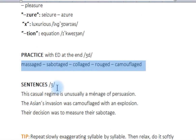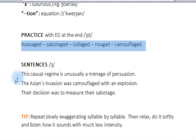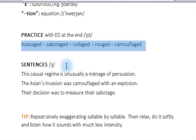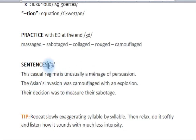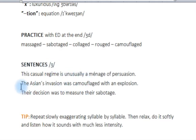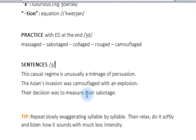Now let's put it all together with some sentences: 'This casual regime is unusually a ménage of persuasion.' Don't worry — it doesn't need to make sense; this is for practicing the ZH sound. 'The Asian invasion was camouflaged with an explosion. Their decision was to measure their sabotage.'